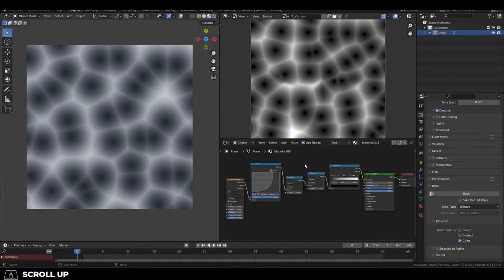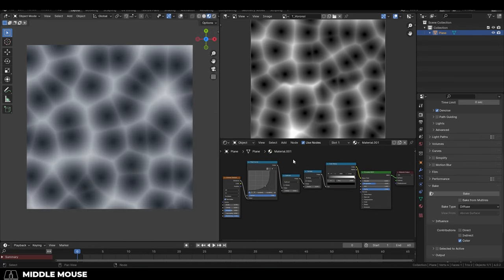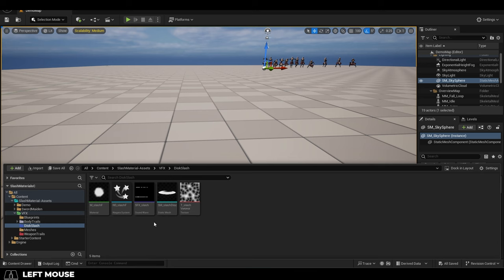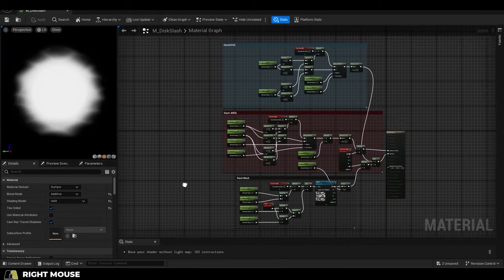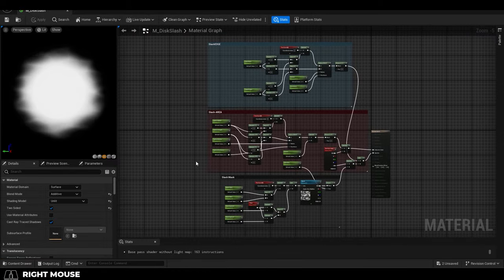You'll also need a Voronoi texture, which you can make procedurally in Blender pretty easily. But if you don't want to make your own, I will leave a link to my mesh and texture in the pinned comment. Now in Unreal, import your disc mesh and texture inside.